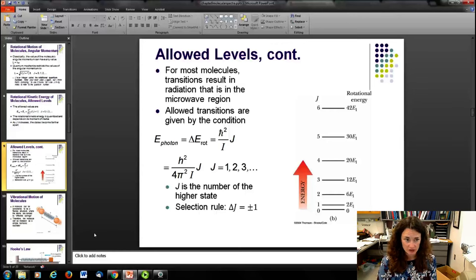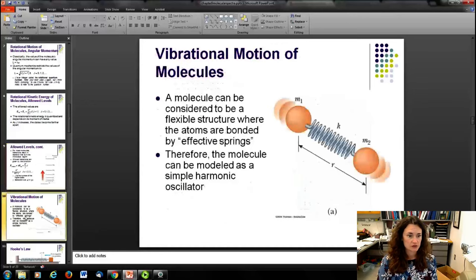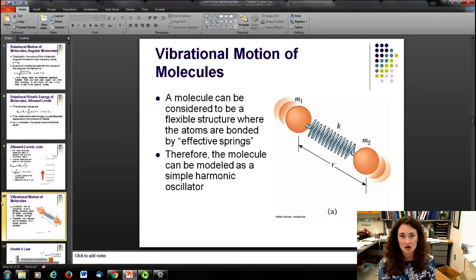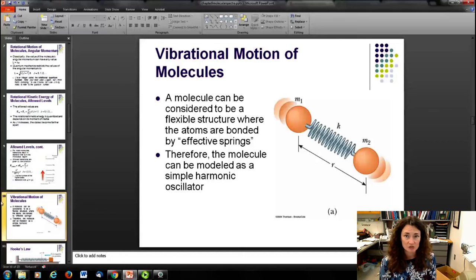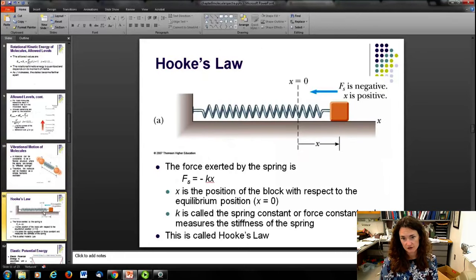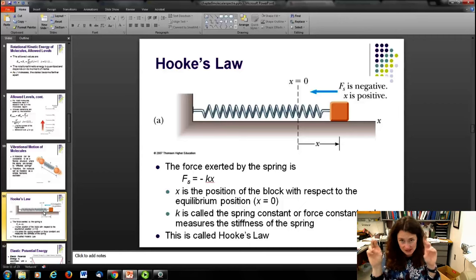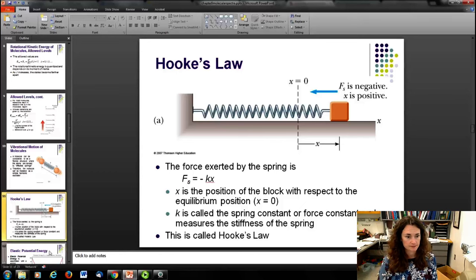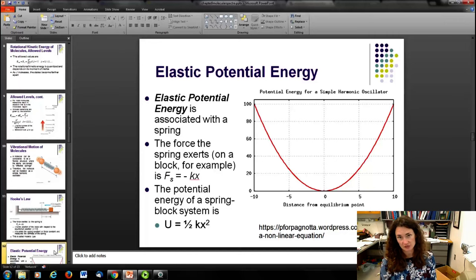The other contribution to molecular spectra is vibrational motion. You can model a molecule as two balls connected by a spring — a bond acts much like a spring. This is one of the reasons we emphasize the simple harmonic oscillator so much in physics, because it's such a nice model for many systems. Hooke's law gives F = −kx, where k is the spring constant or stiffness of the bond.